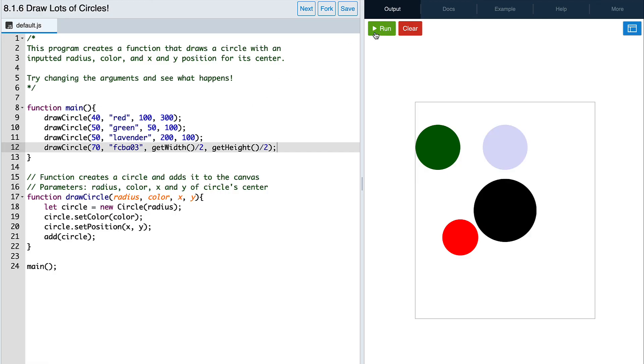And it looks like we made a mistake with our hex value string. To fix it, all we need to do is add a hashtag at the front. Okay, now if we run it again, we should see the yellow color.